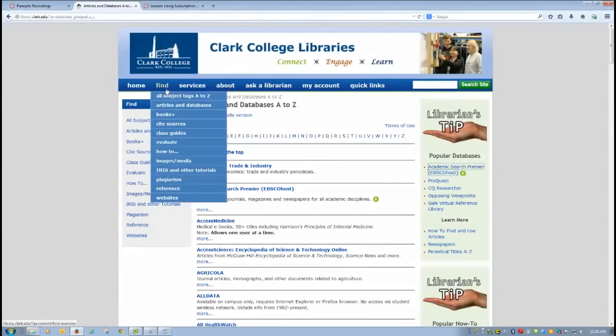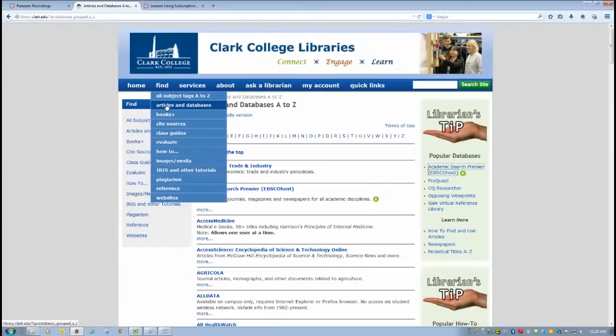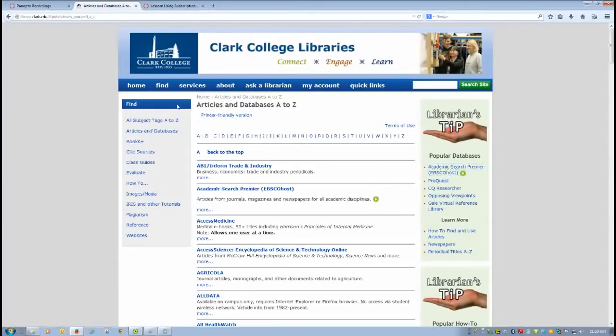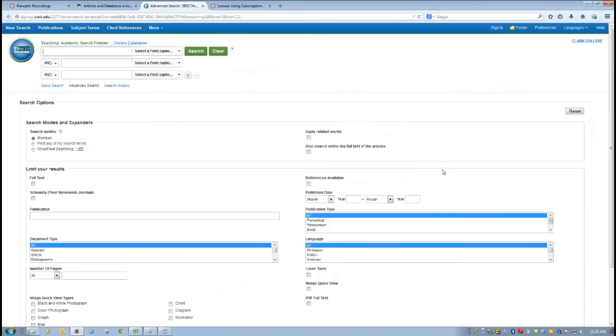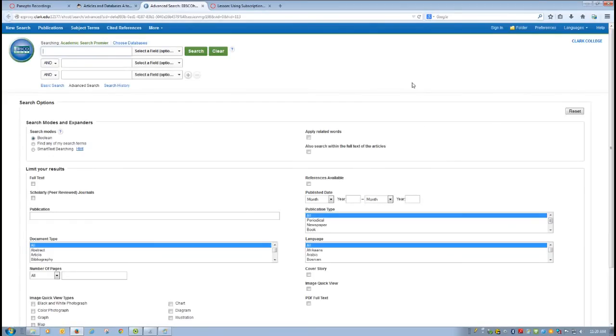To find them, you go to the Clark College website. You click on articles and databases. Then you go over here. We're going to use EBSCOhost. ProQuest is another one that is very much like EBSCOhost. They have the same kinds of articles, but they do subscribe to slightly different periodicals. So it's worth searching both.